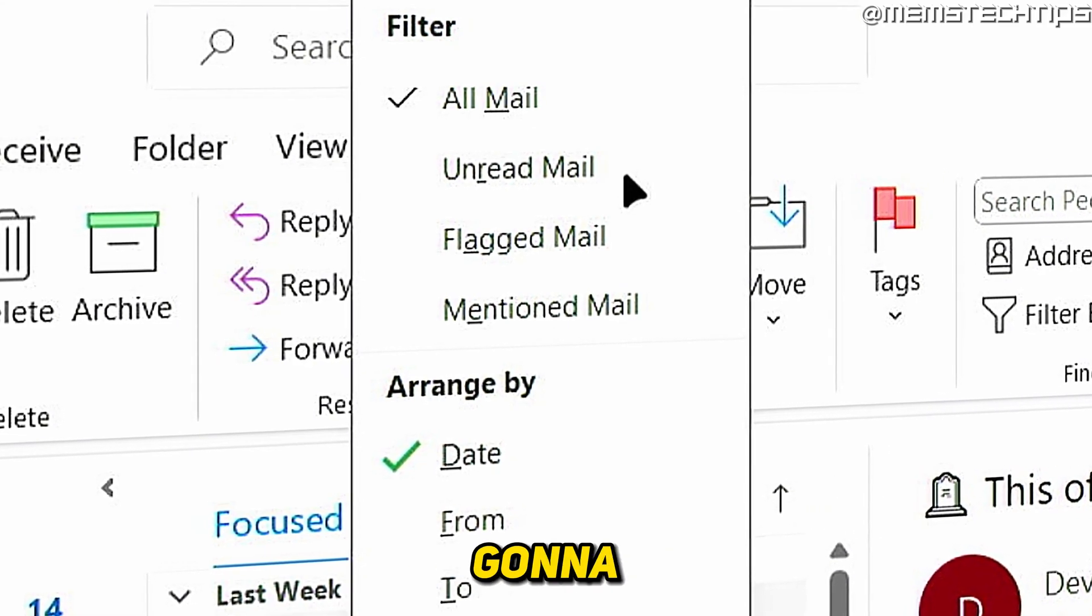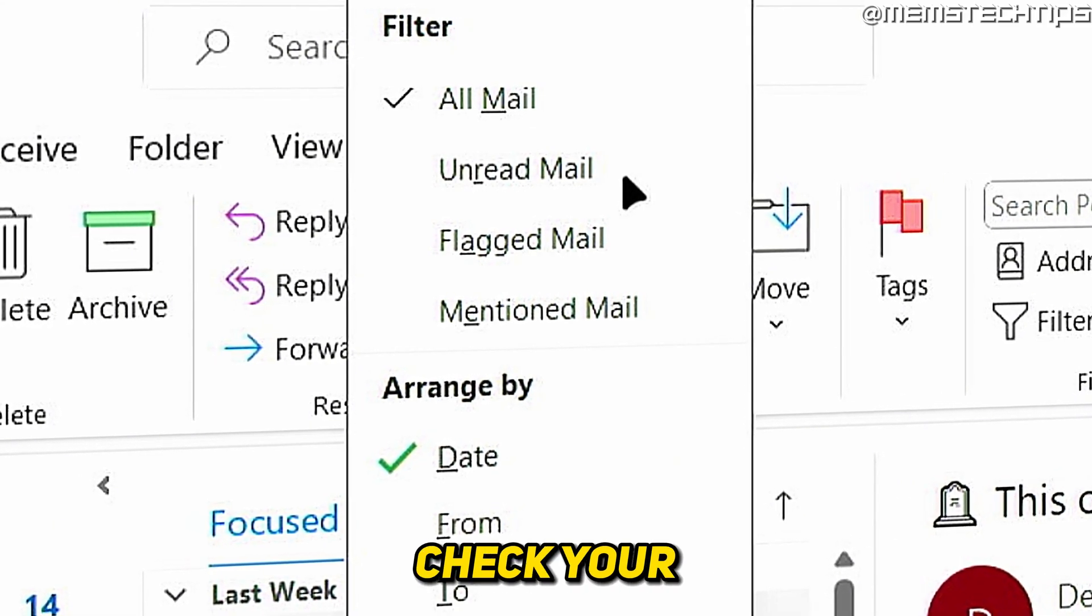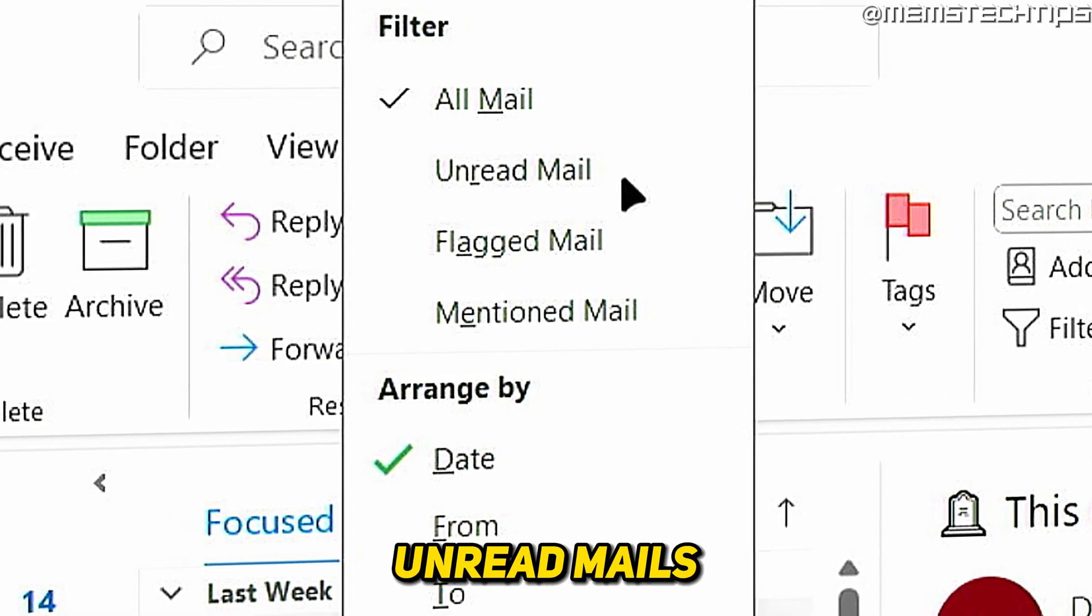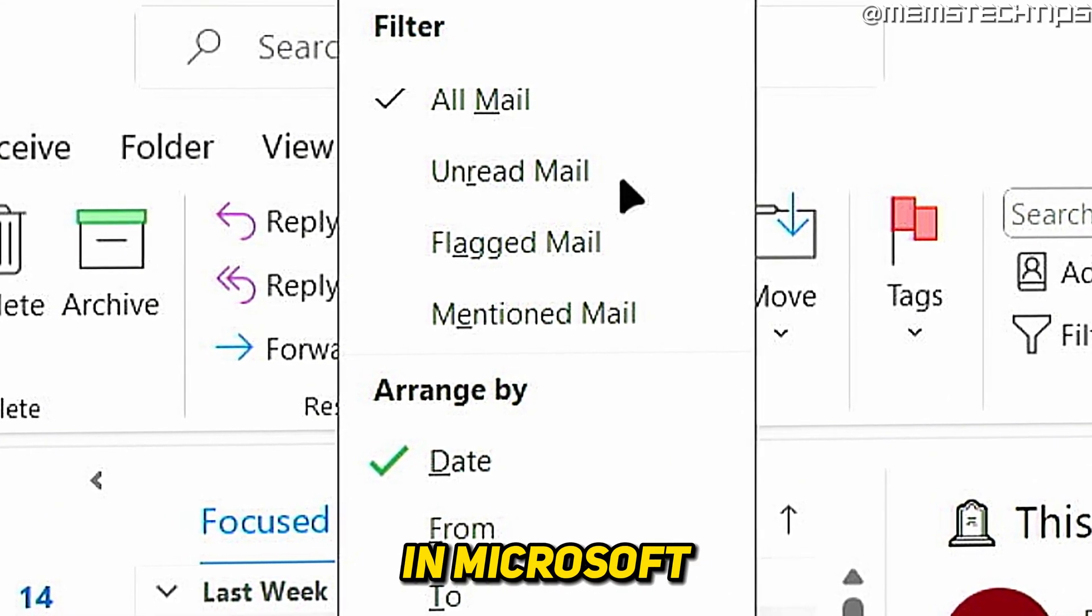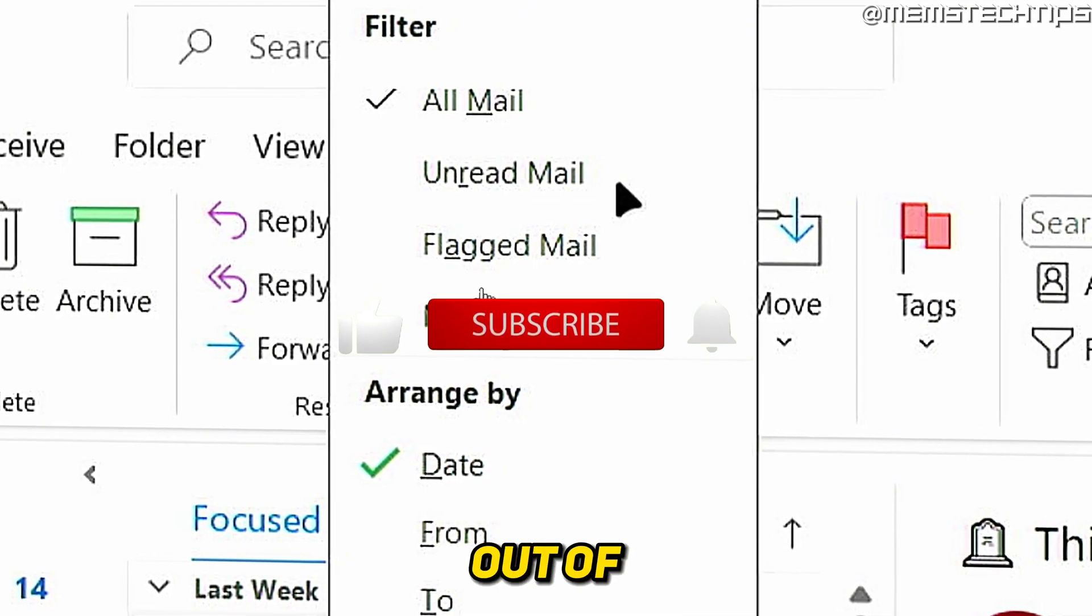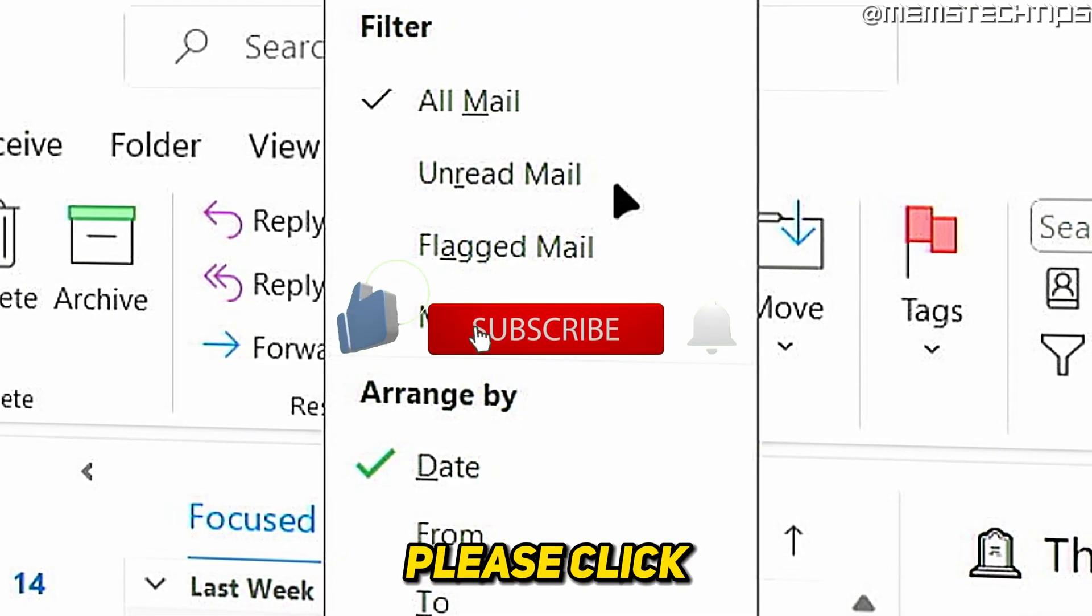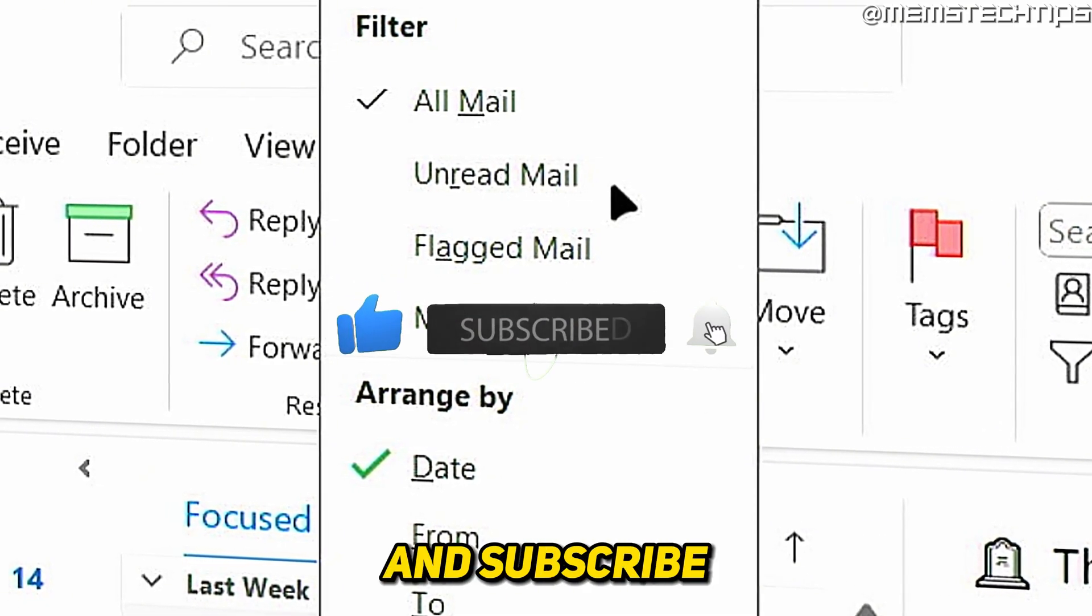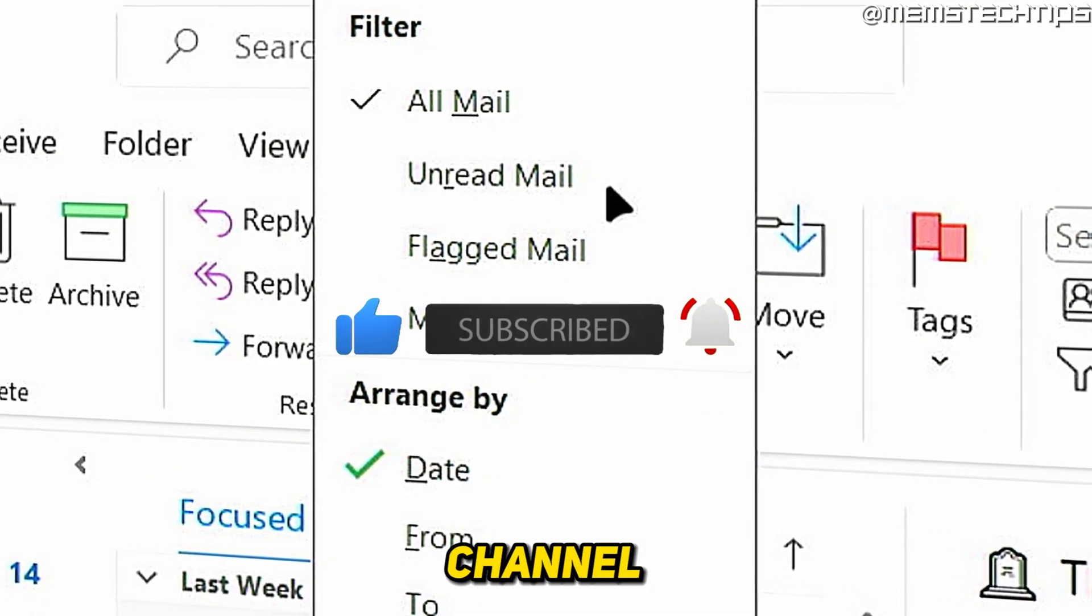Welcome to this quick guide where I'm going to show you how to check your unread mails in Microsoft Outlook. And if you get any value out of this video, please click the like button and subscribe to the channel.